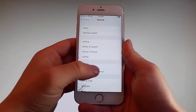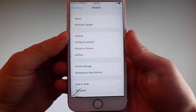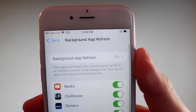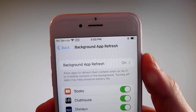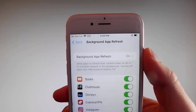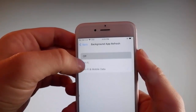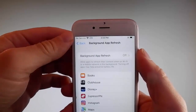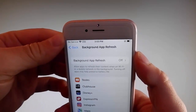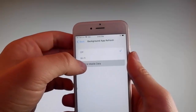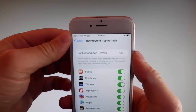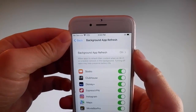Firstly, go to General Settings and then find Background App Refresh on your phone and make sure that Background App Refresh is turned on. If it says Background App Refresh off, then you need to simply tap on it, tap on Background App Refresh and then tap on Wi-Fi and Mobile Data to turn it on. This is the first setting that you need to change.